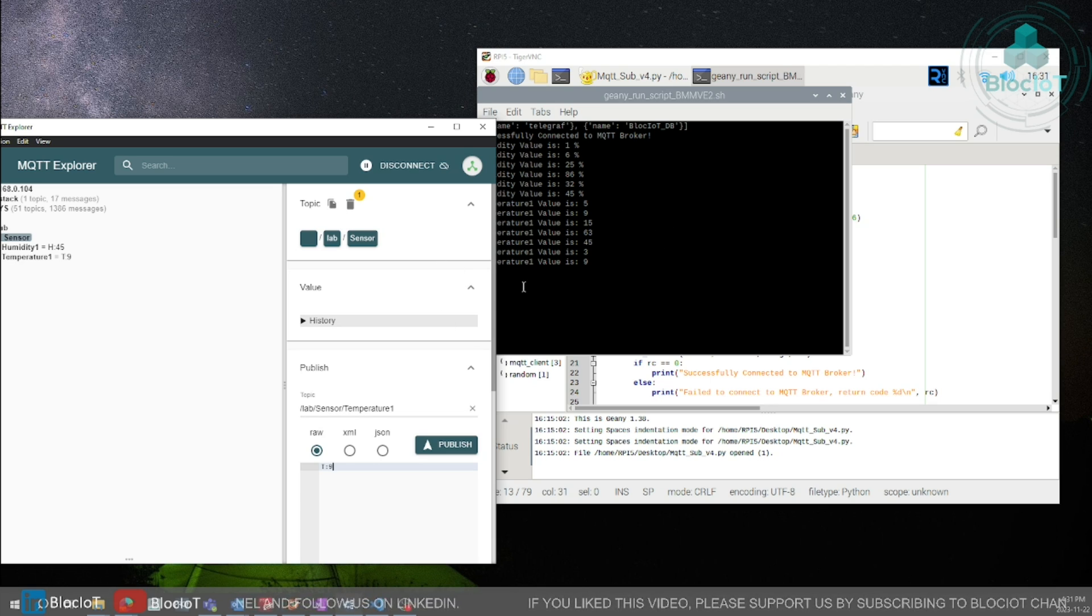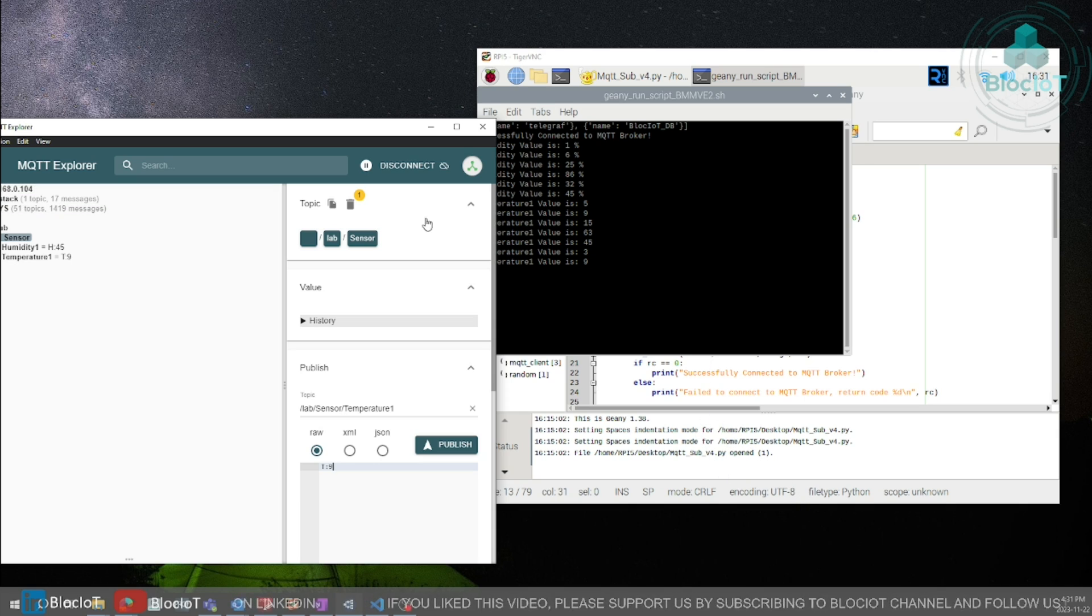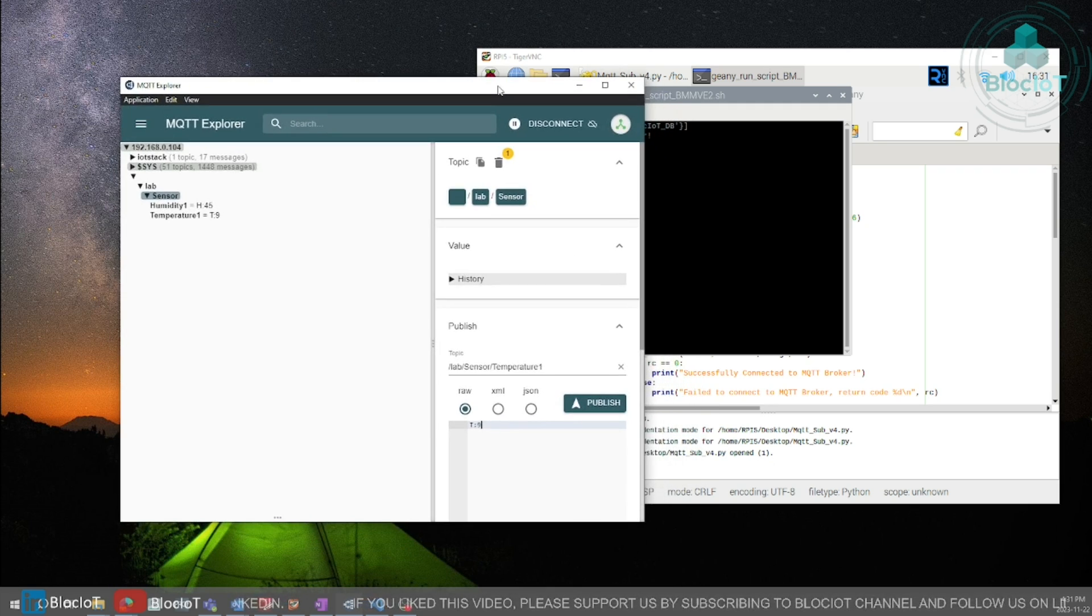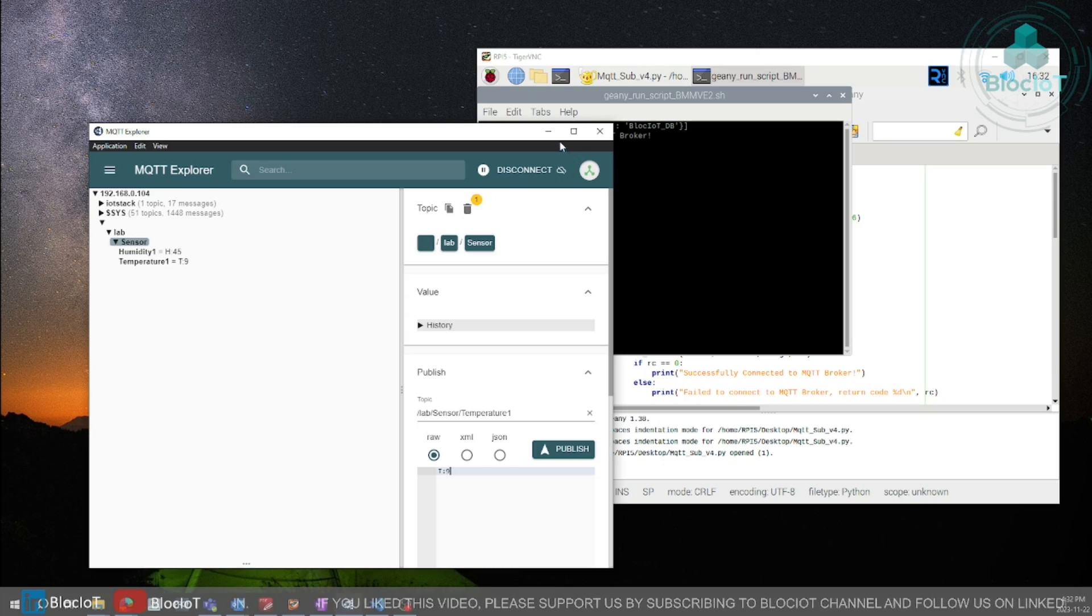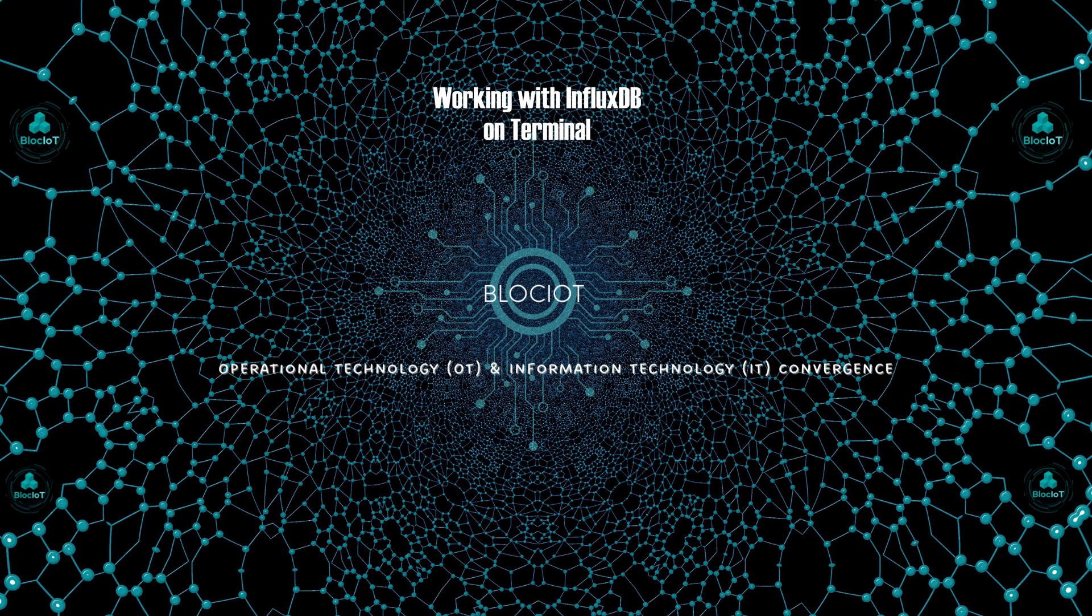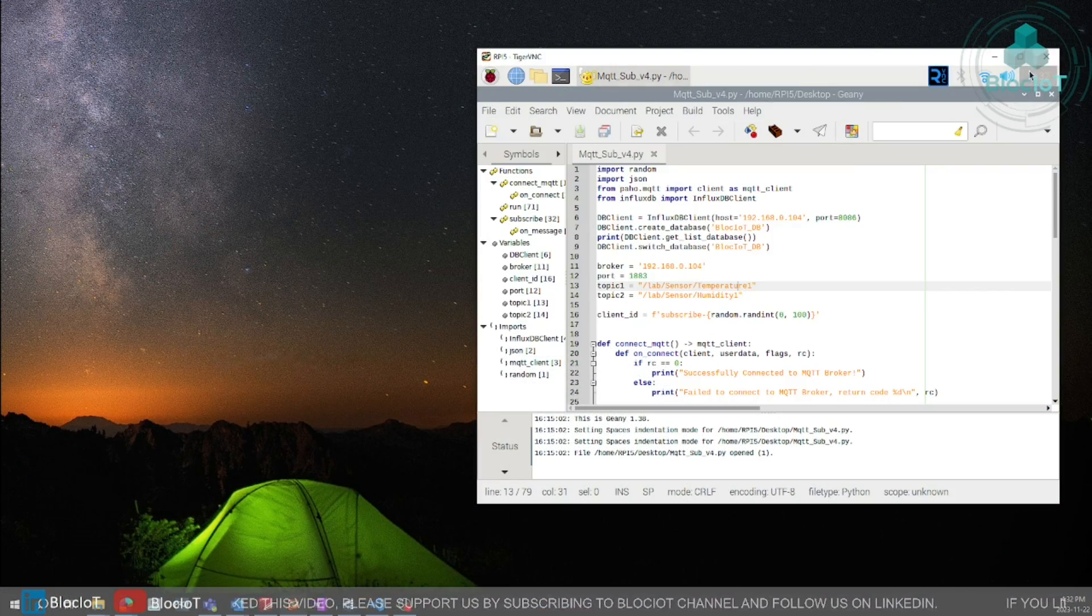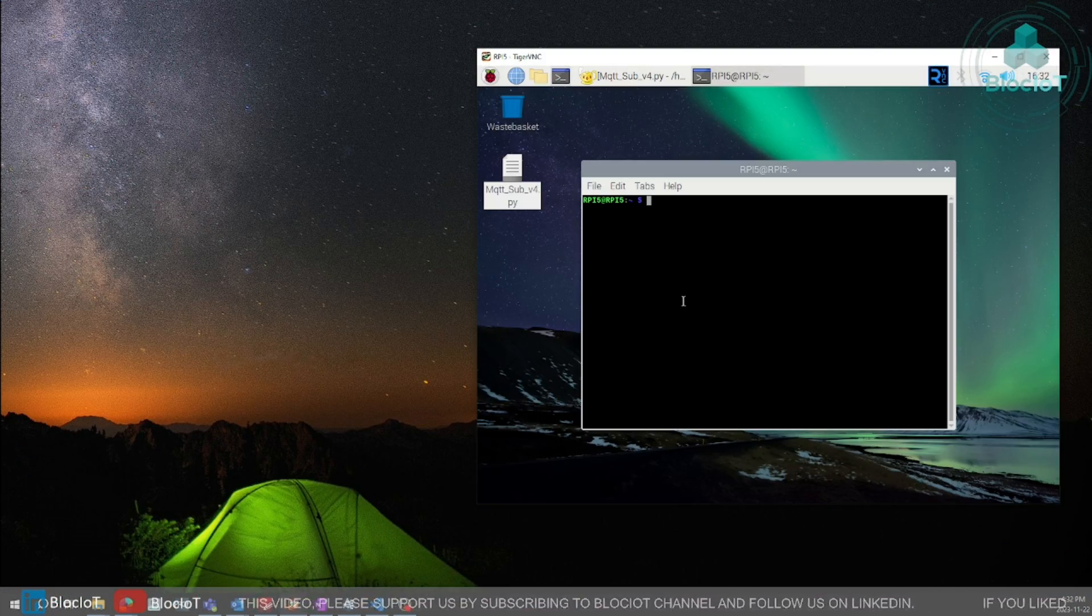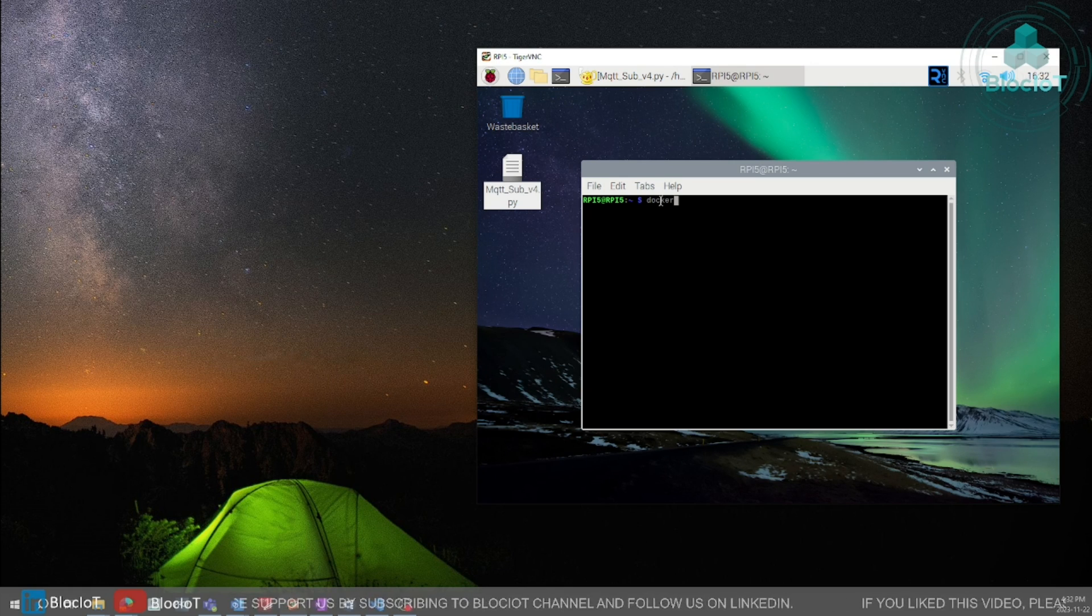I think it's good enough. By now our Python code has created those two tables that I showed you and the sample values that we just published to our temperature and humidity topics are stored in our database. To confirm that we can just open a new terminal on our Raspberry Pi file. Let's just open InfluxDB shell.